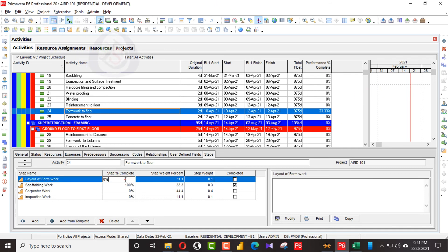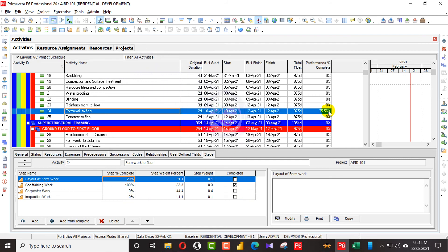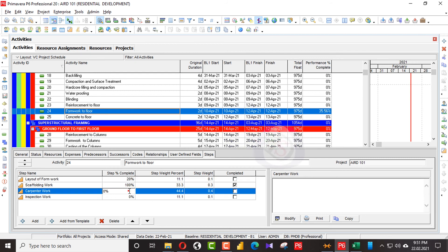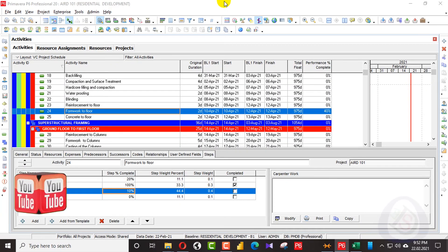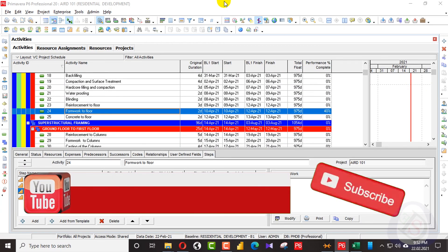We can go very small to every weightage of every activity. We can also assign progress. For example, I can assign 20%. So 20% it will calculate and it's 35.56. I will also calculate 10% here. So you can see it's 40%. You can see the changes here.